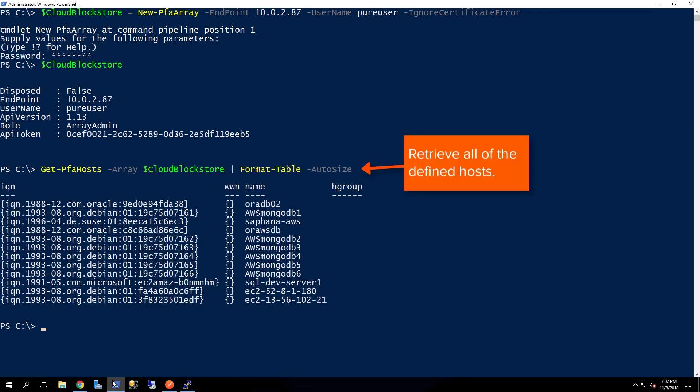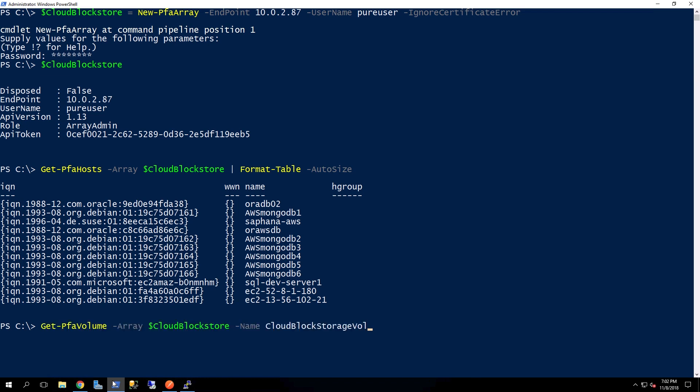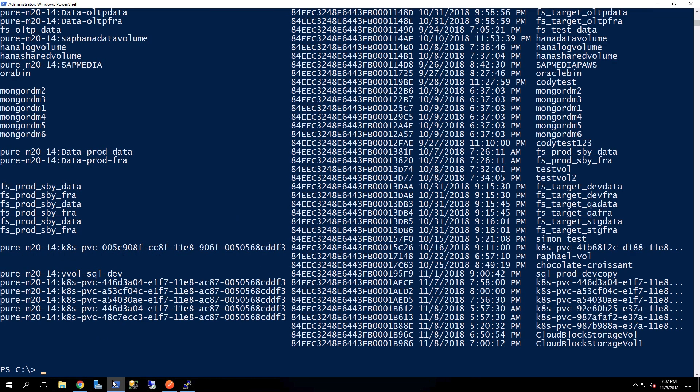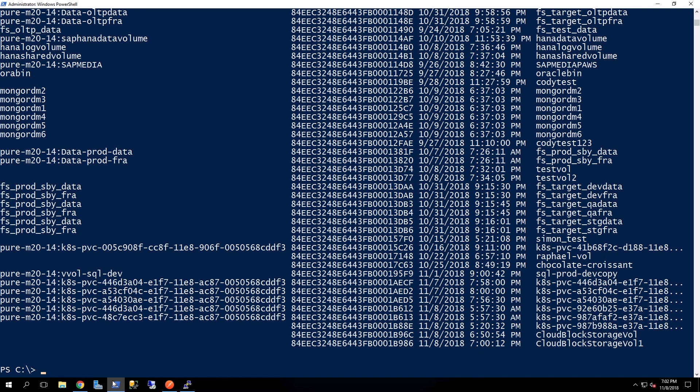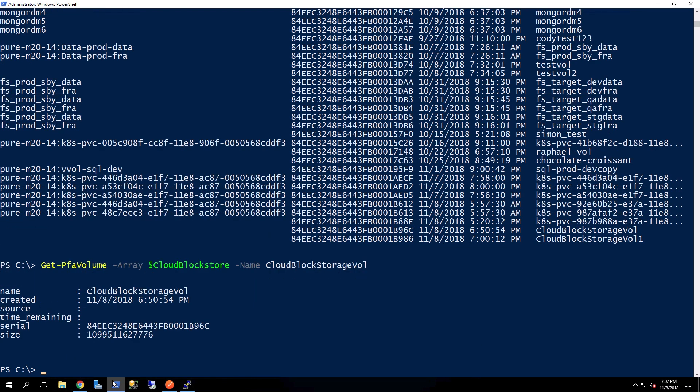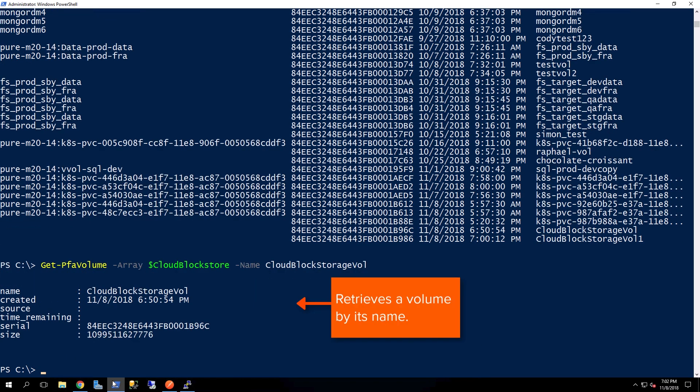Next, we'll go ahead and retrieve all the hosts. And here, you can see that these are all the hosts defined. I can now go ahead and get all of the particular volumes on the Cloud Block Store. And then next, I can actually get just information back from one particular volume.